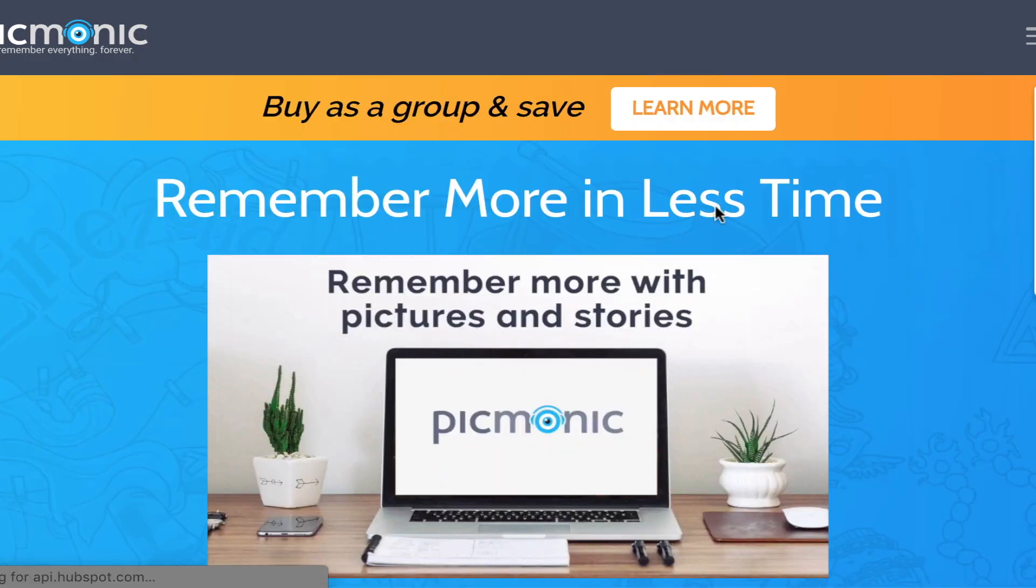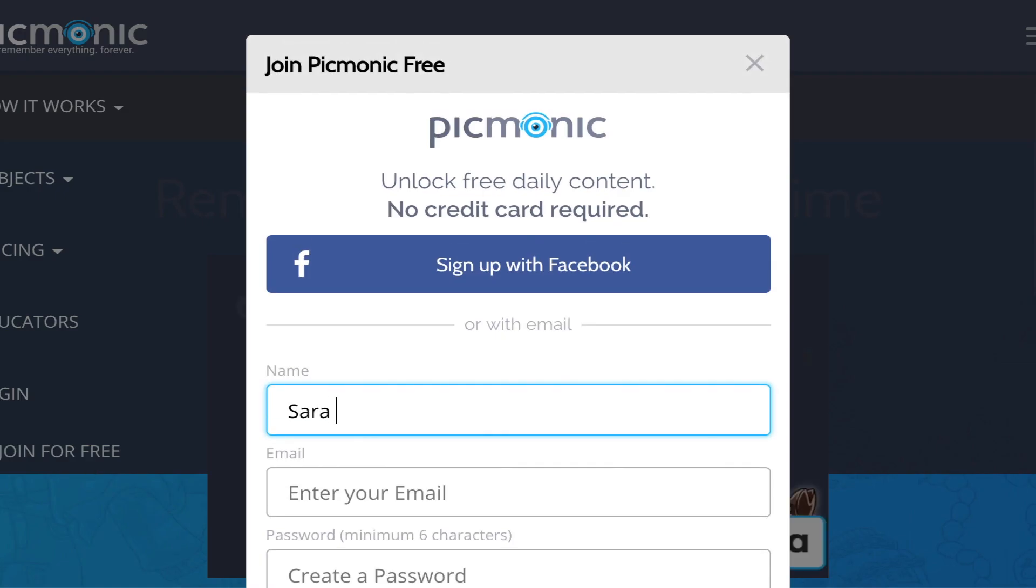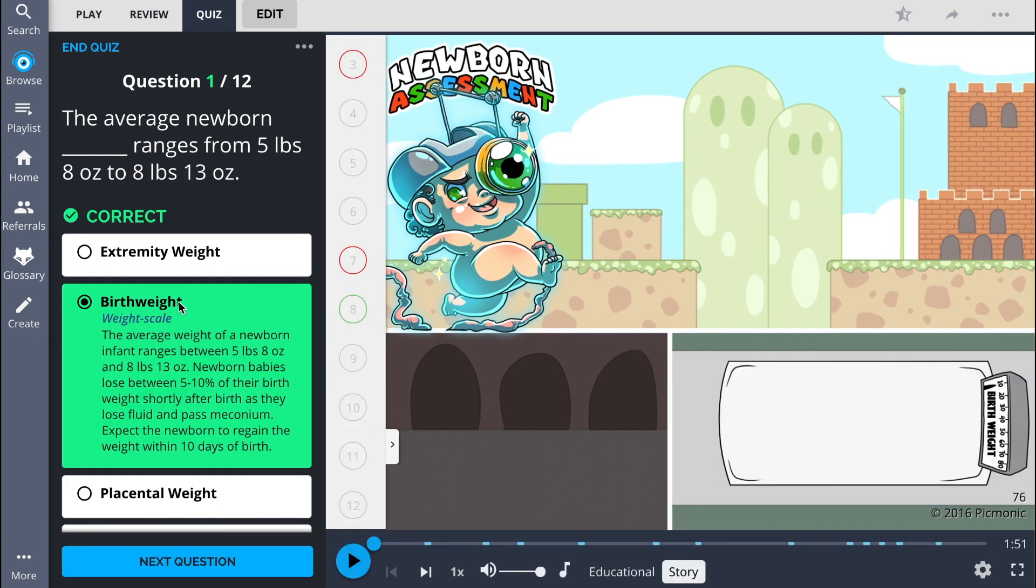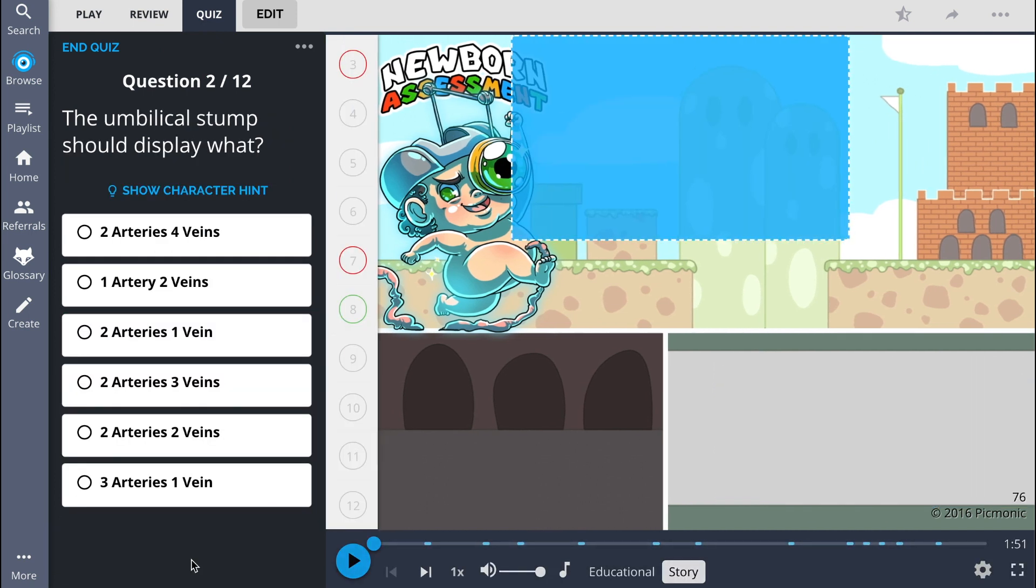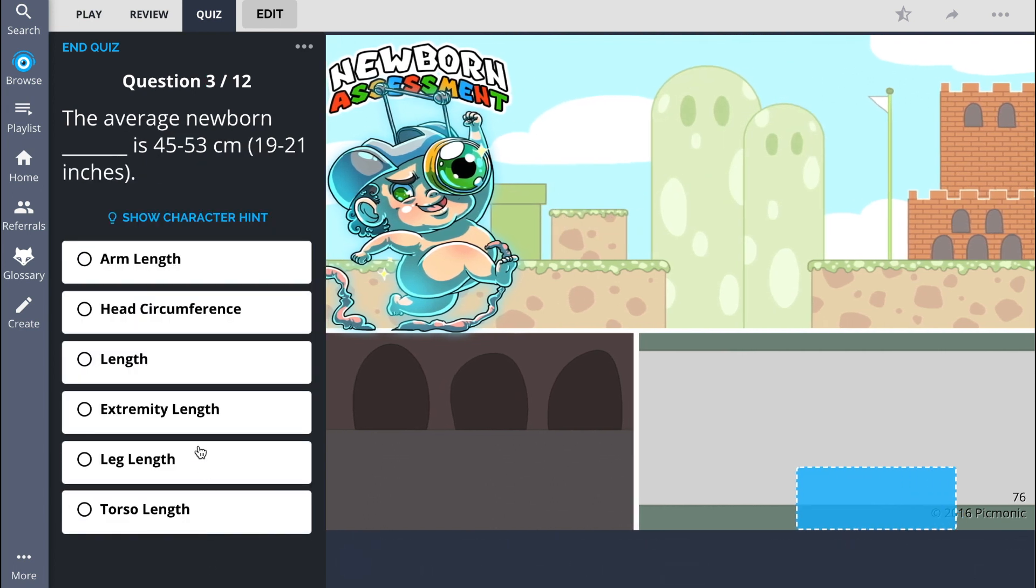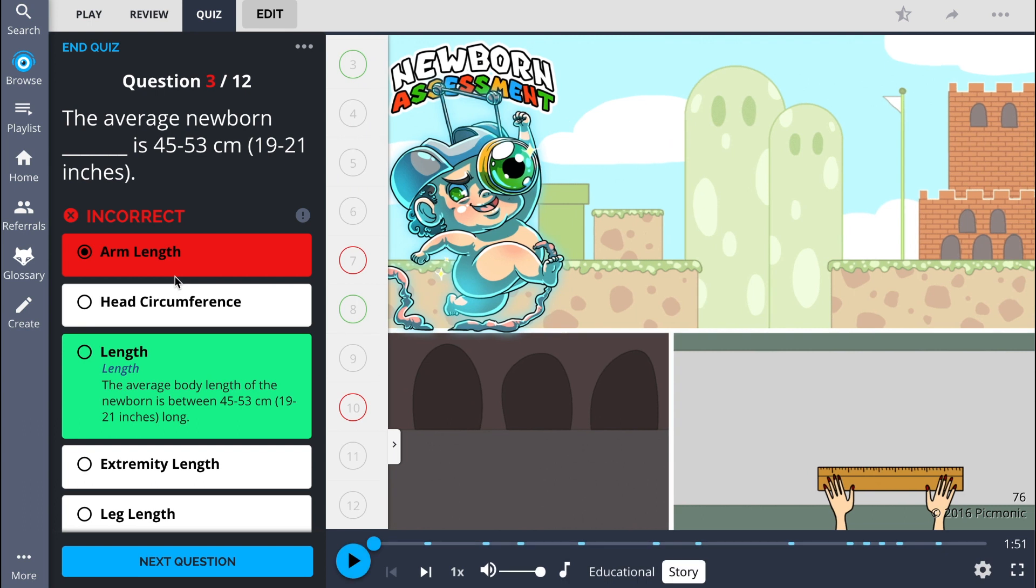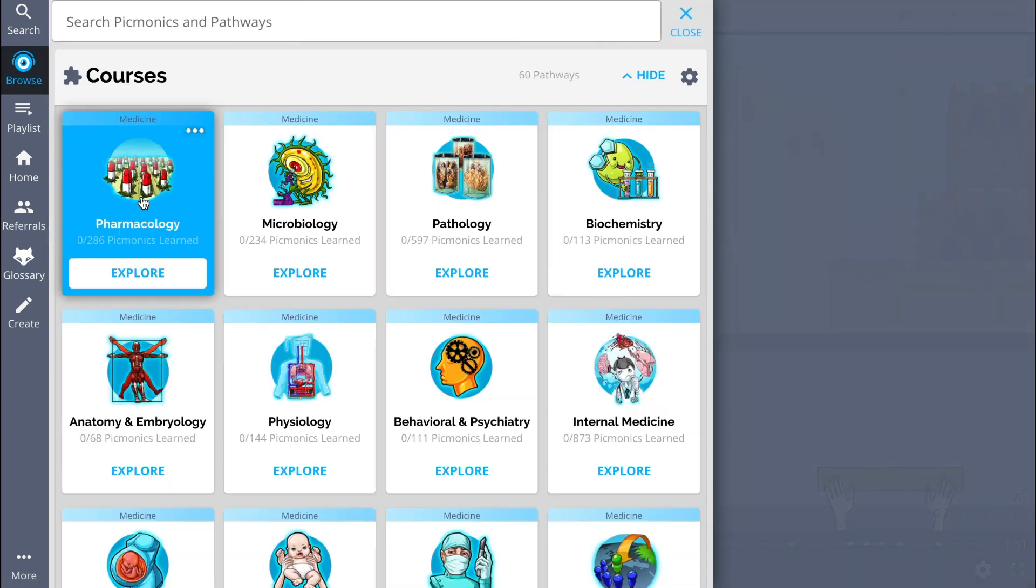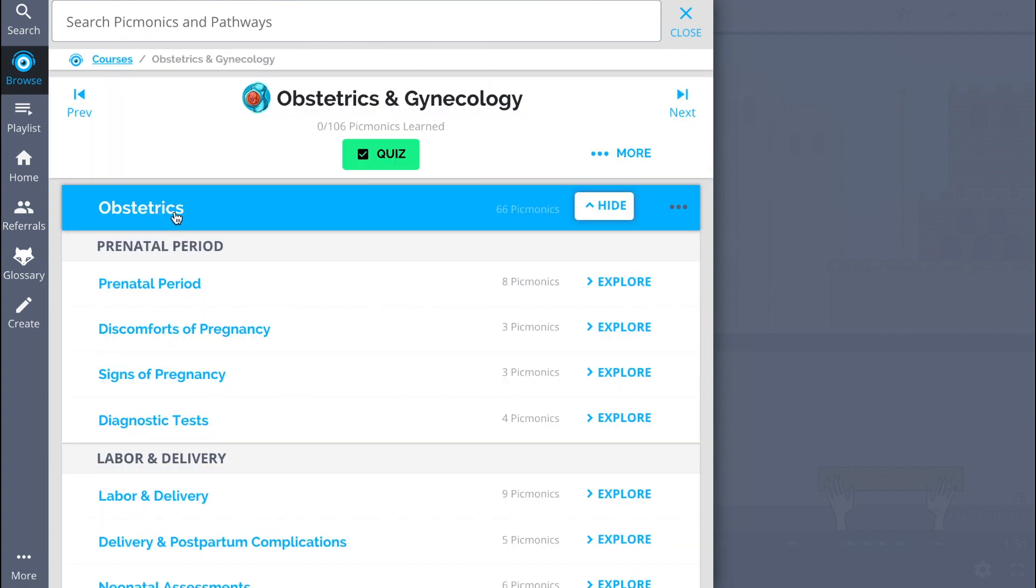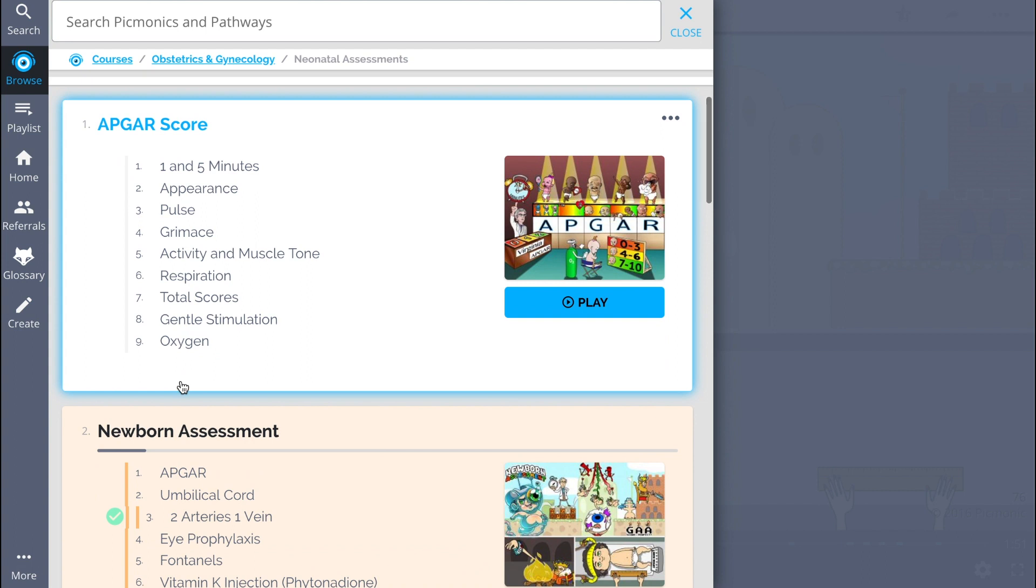There you can also take Picmonic's quiz. The quiz automatically sets up your daily quiz using spaced repetition algorithms based on the questions you've missed or struggled with to make sure you study what you need when you need to. And while you're there, check out the rest of our neonatal assessment pathway. We've got a huge amount of content you need to remember, everything from Apgar score to newborn assessment and so much more.